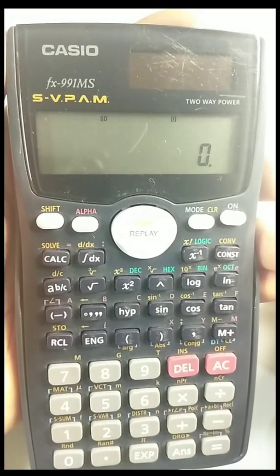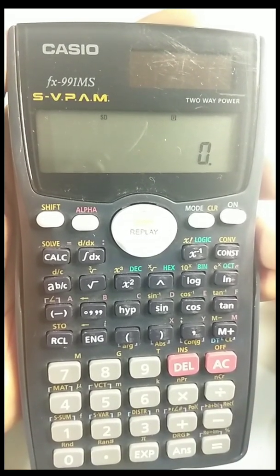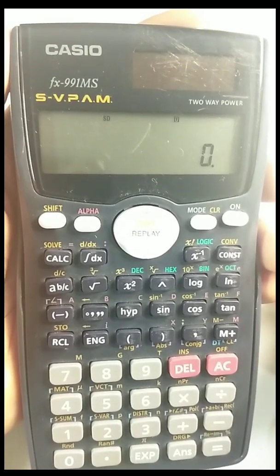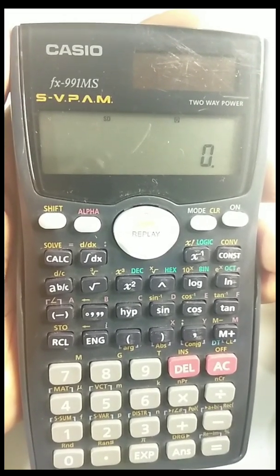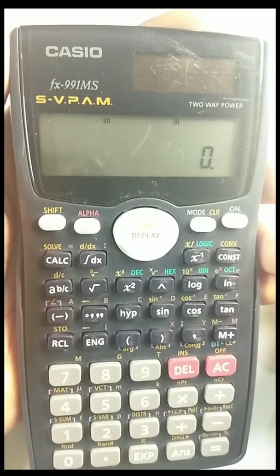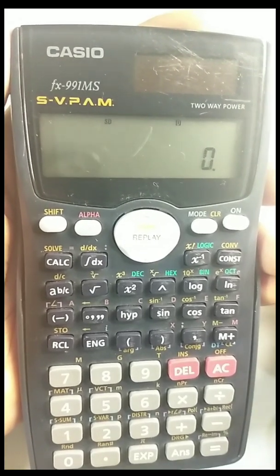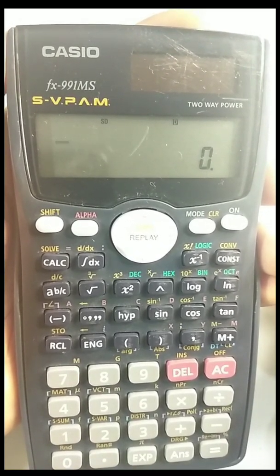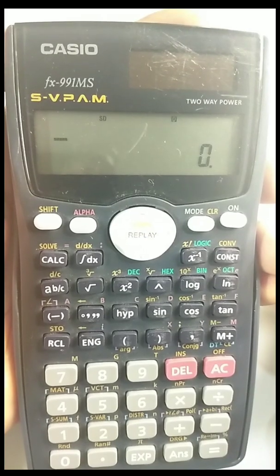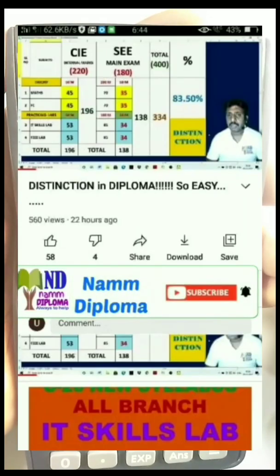Do you know the calculator can be used to convert one number system to another in digital electronics? I'm Umesh from the NumDiplomo channel, and today I'm going to show you how to convert from one number system to another.